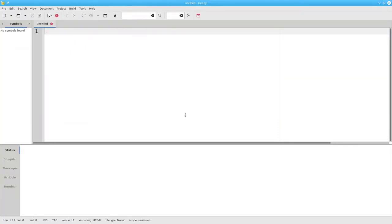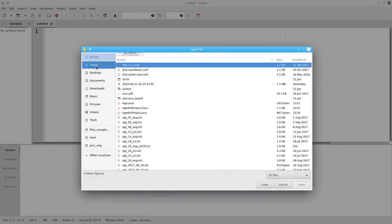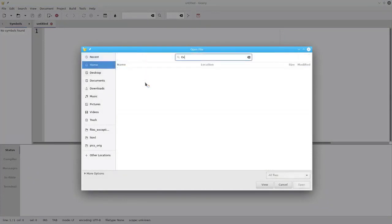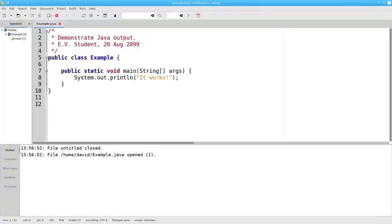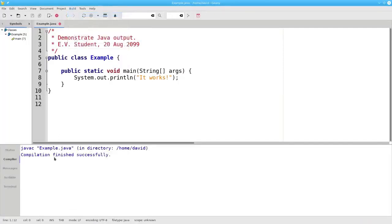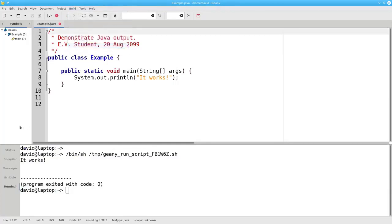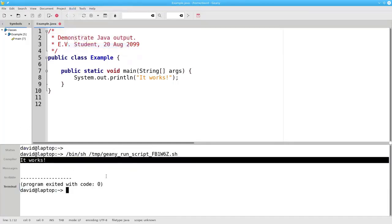Now let's open an existing program. I'm doing this on a Linux system, so the File Open dialog box doesn't look the same as on Windows or Macintosh. Once you have your program written, select Compile under the Build menu. In this case, it finished successfully. Then select Execute from the Build menu, and there's your output — it works.